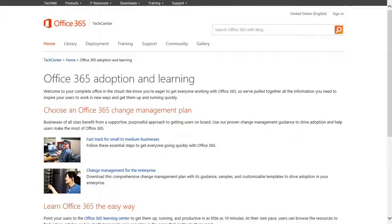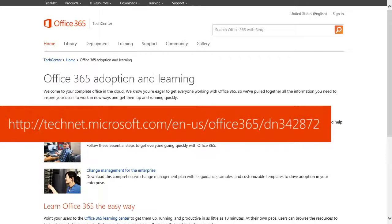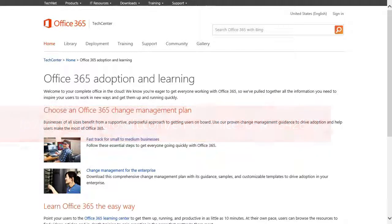So this is all found in the Adoption and Learning Kit Center inside Tech Center. Basically built for those IT pro people, the IT person in your office that works with these types of things.